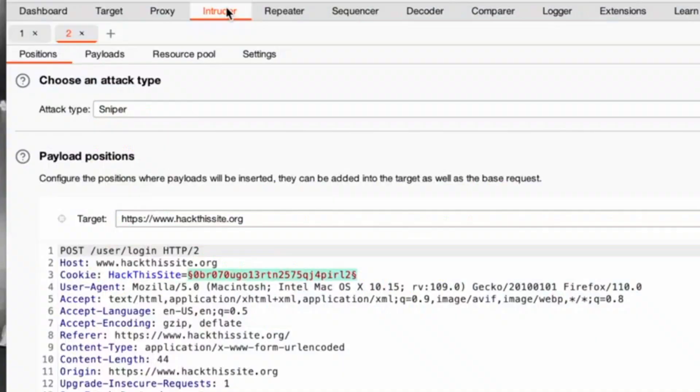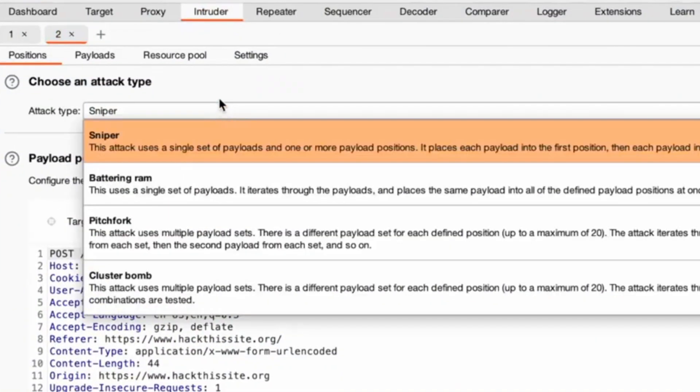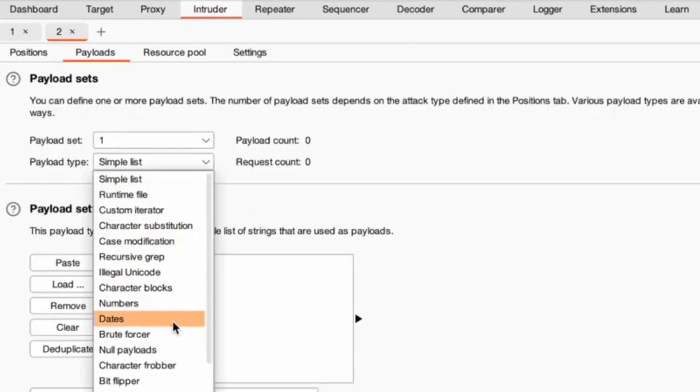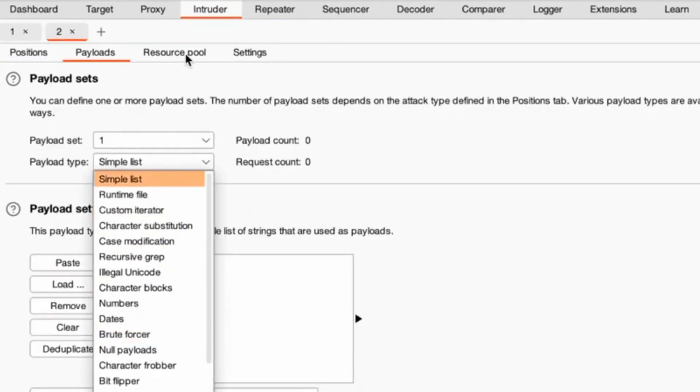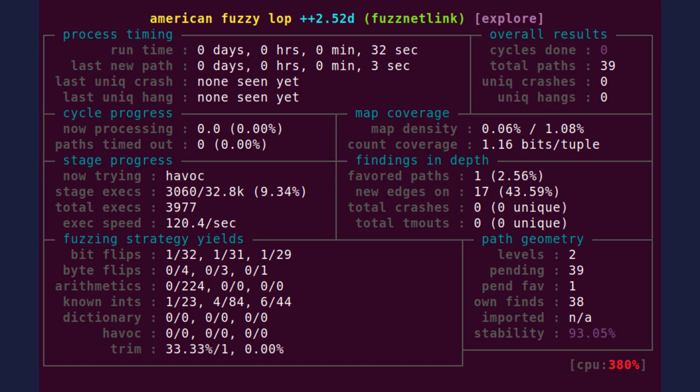Intruder. Automates customized attacks by sending repeated HTTP requests with varying payloads. Useful for brute-forcing, fuzzing or testing input-based vulnerabilities.